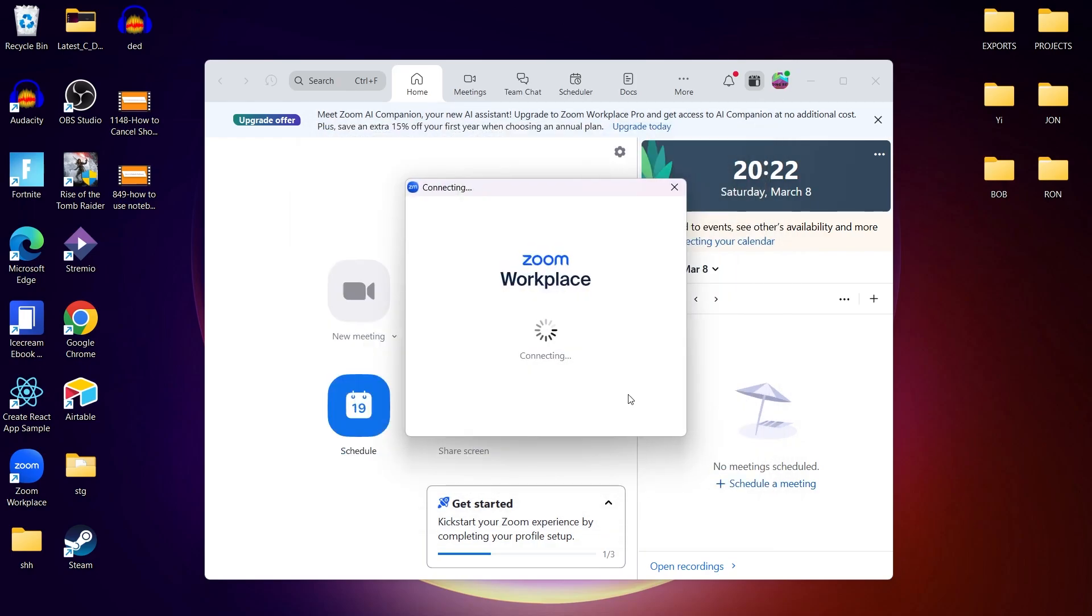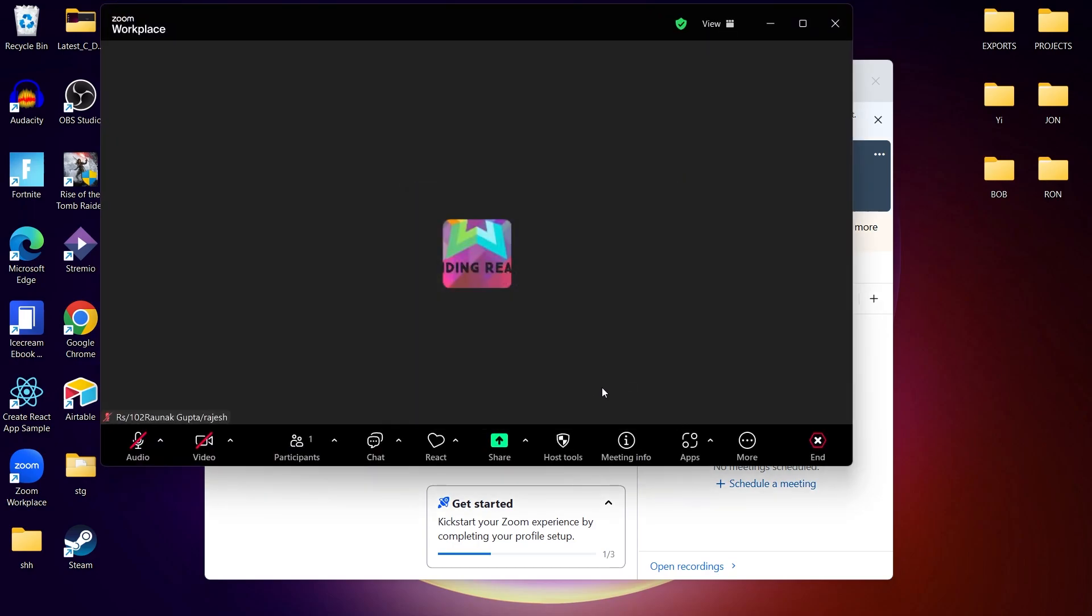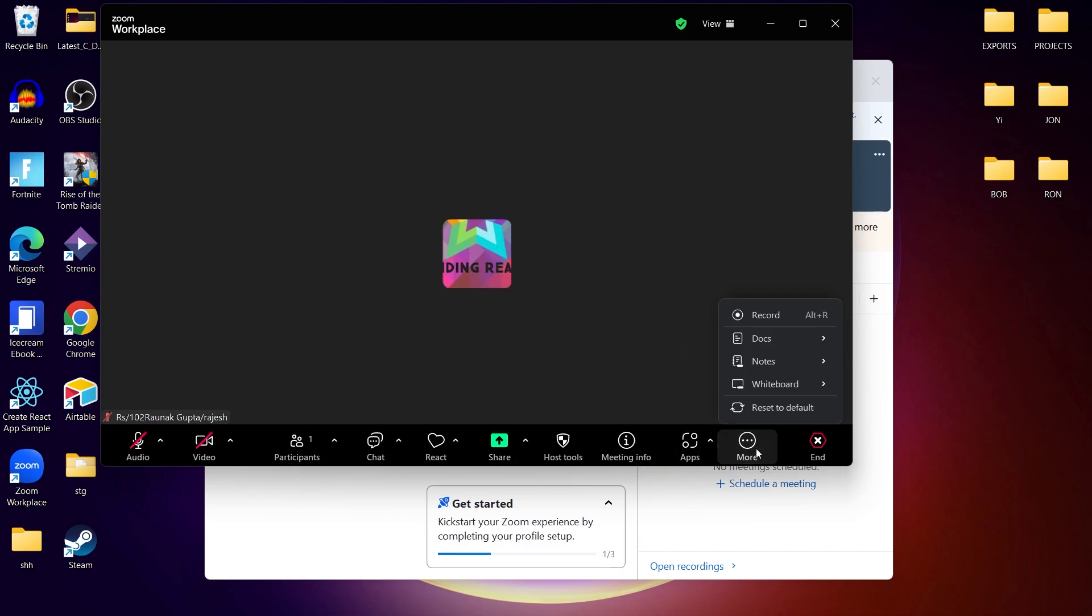If you are a participant, ask the host to enable recording for you. The host can click participants, then click more next to your name and allow record. Once you have permissions, you are good to go.